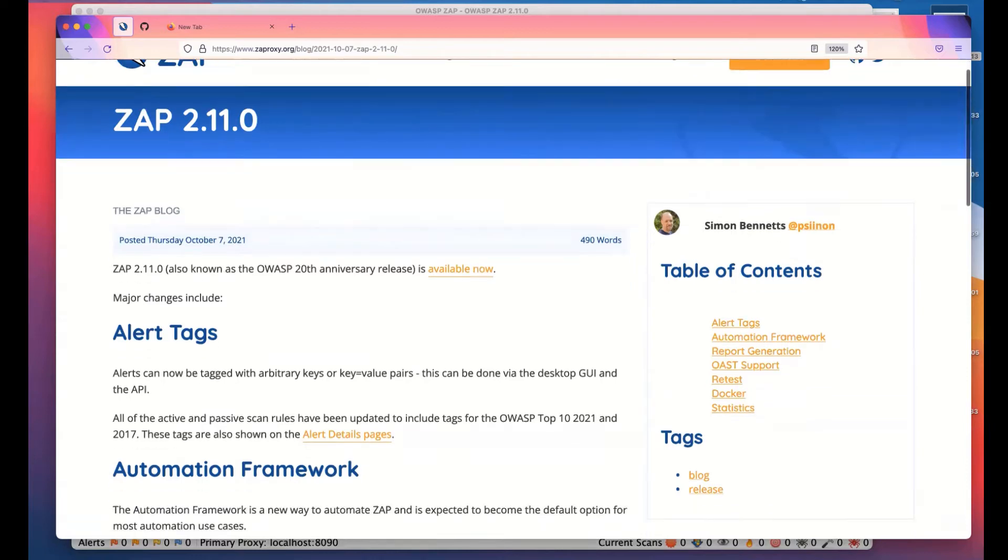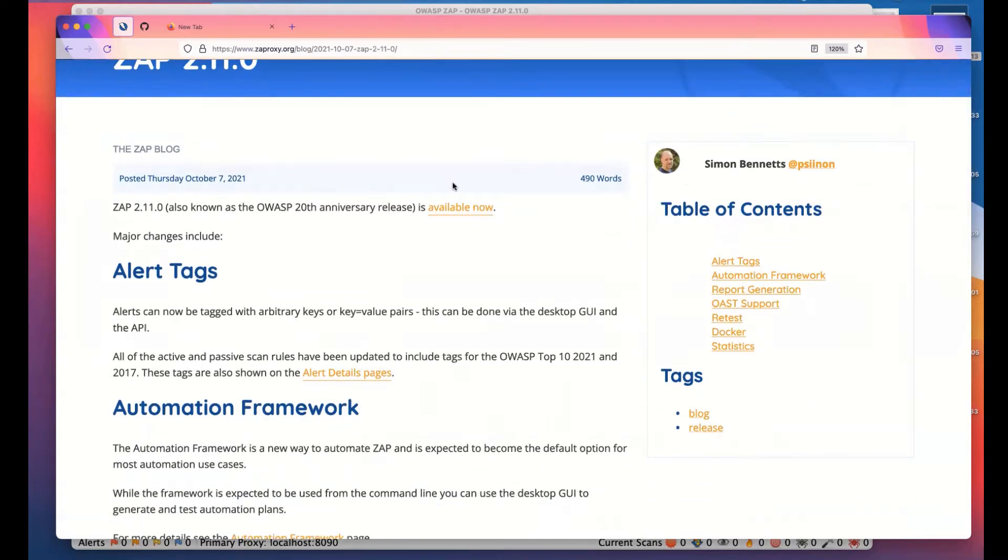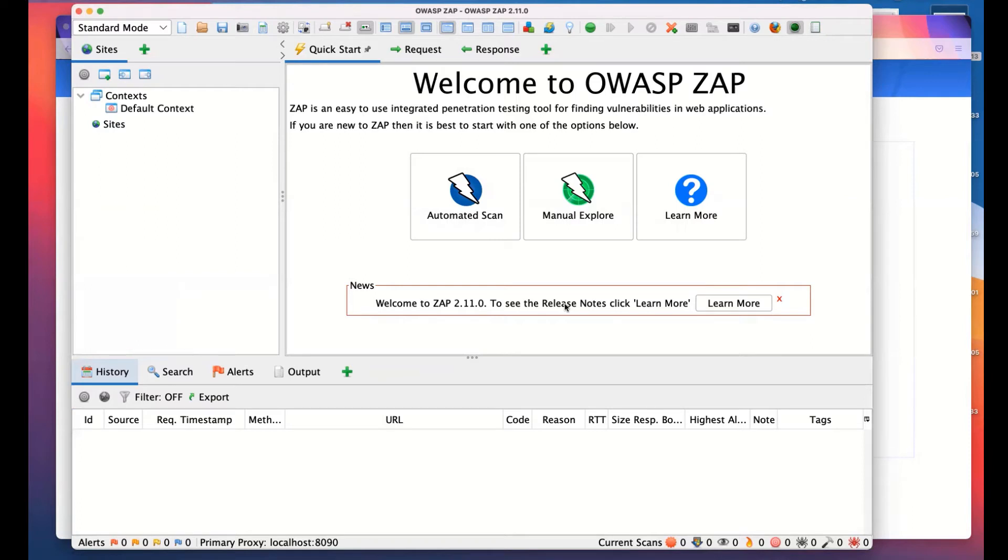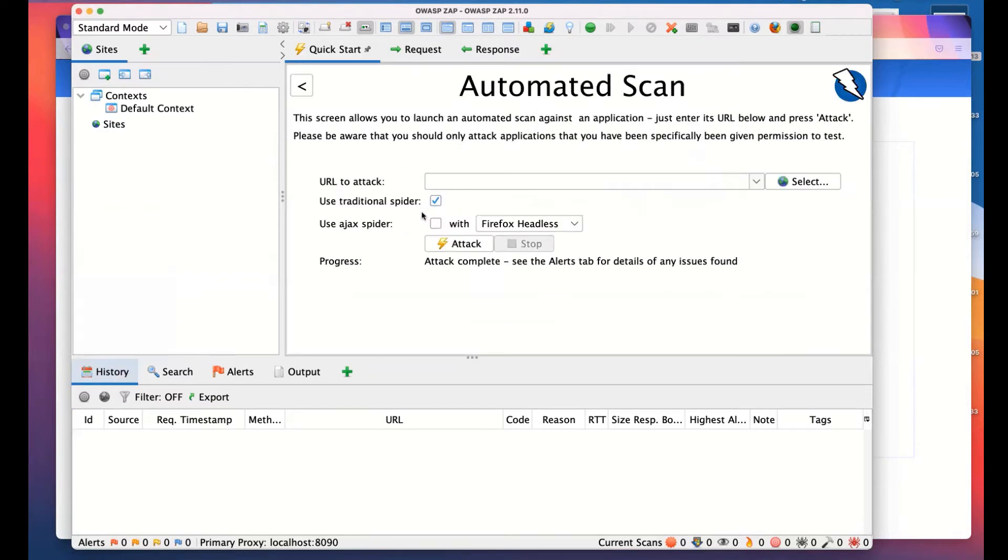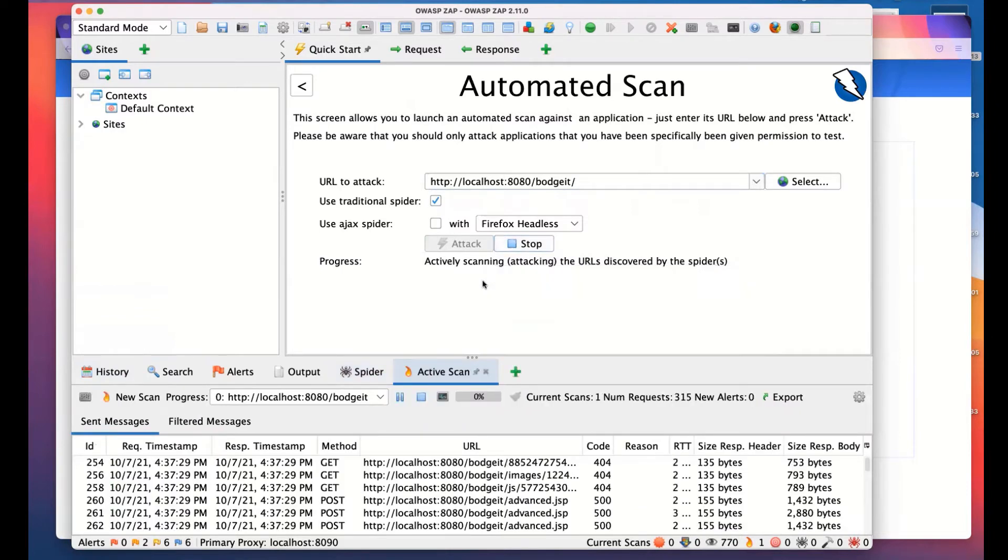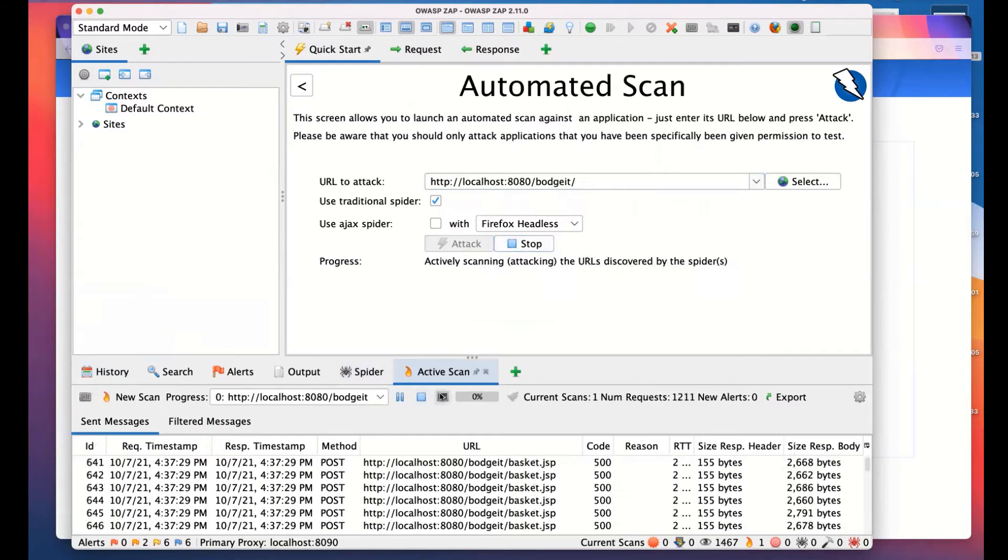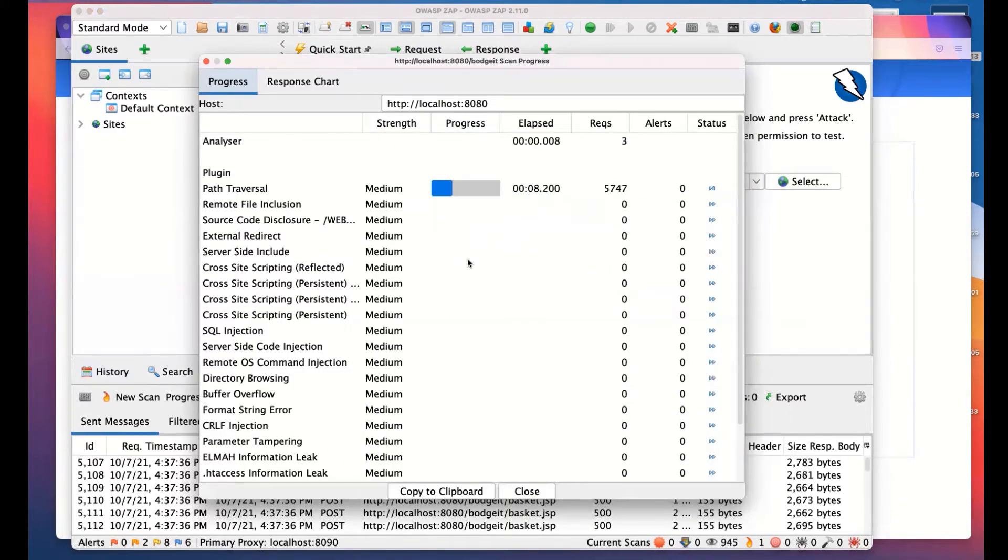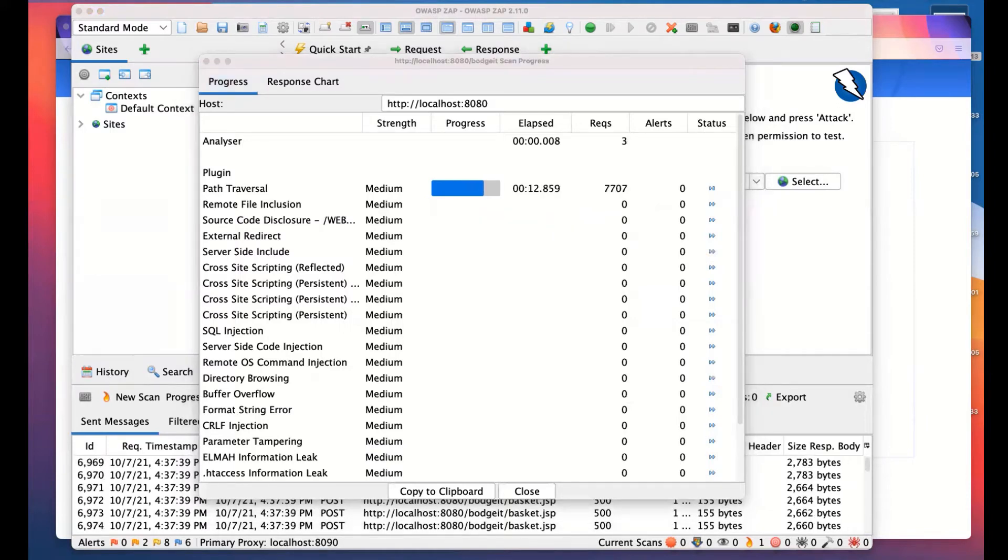So the first thing is alert tags. I'll now switch over to ZAP. This is ZAP 2.11. It looks very similar to ZAP 2.10, so there won't be much different that you'll see here. You'll see we've got a news item which will allow you to see the release notes. What I'm going to do is kick off an automated scan against BodgeIt just to give me something to work with. I won't let it finish because it will take too long, but I'll just kick it off and let one of the active scan rules finish just so we have something to work with.